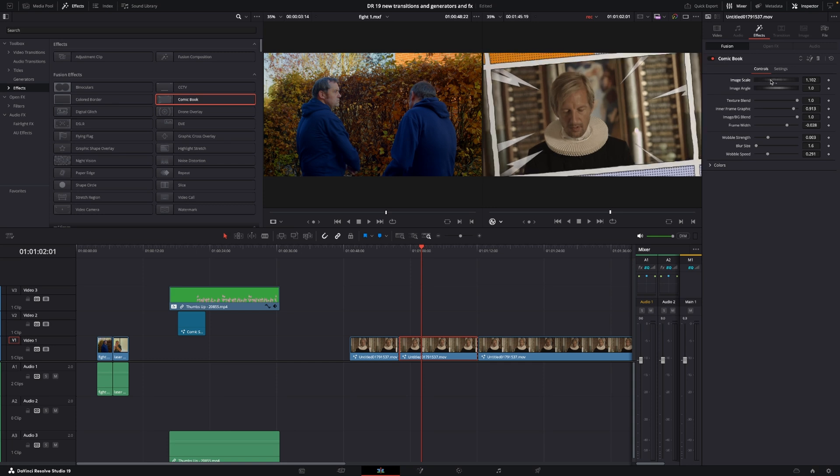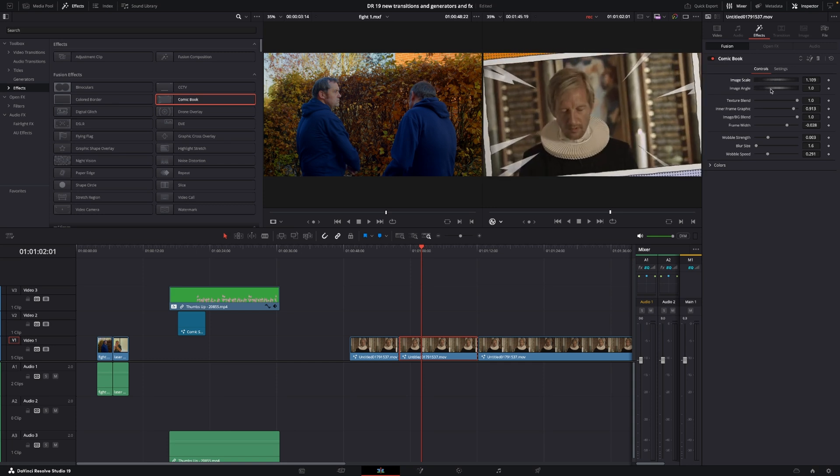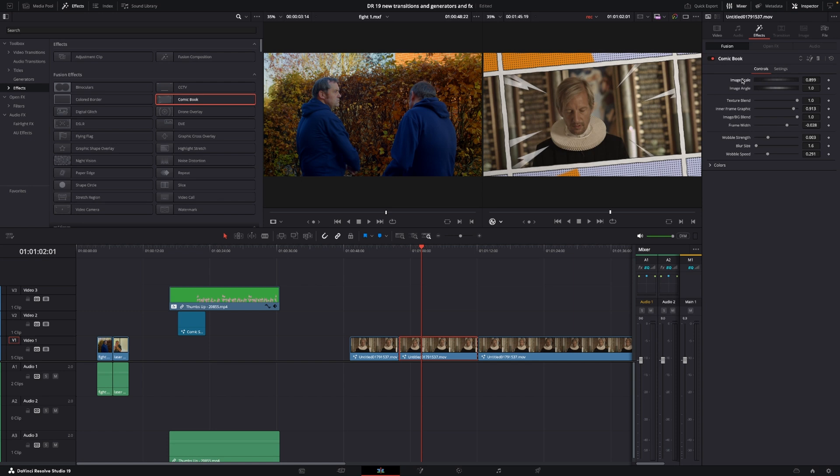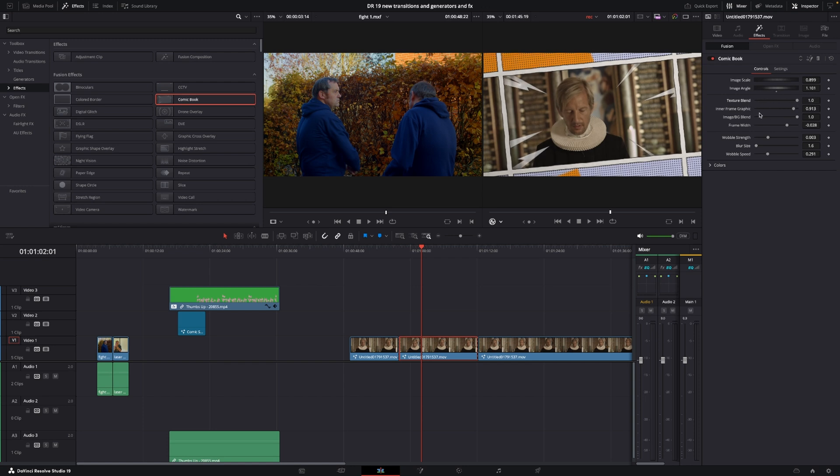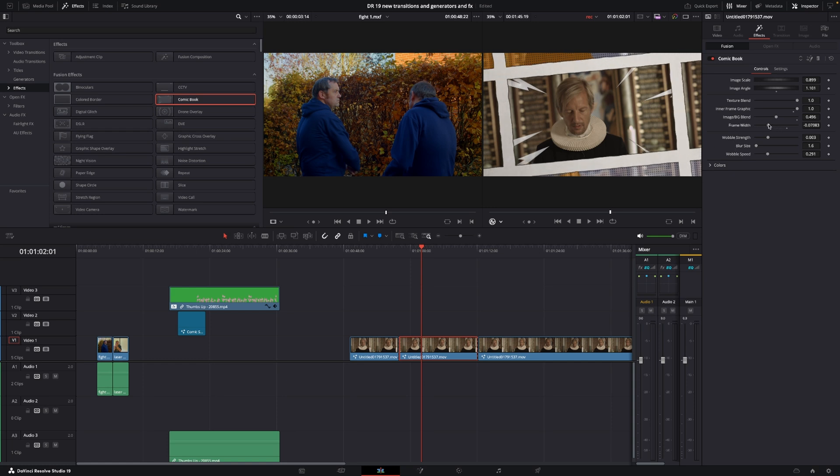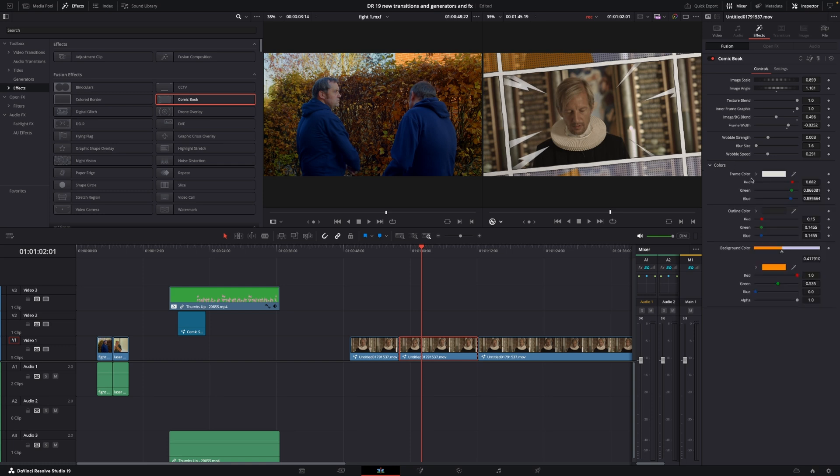We can select the clip, go to the inspector, and change the scale image however we want. We can do keyframes too, which is super cool. We can change the angle of the image, blend in textures, and modify the inner frame graphics. These are keyframable so we can animate things. We have background settings where we can create a cool look. We can change the frame width and colors of everything to make it look really cool and comic book-like. So that was a look at some of the new features in DaVinci Resolve 19.